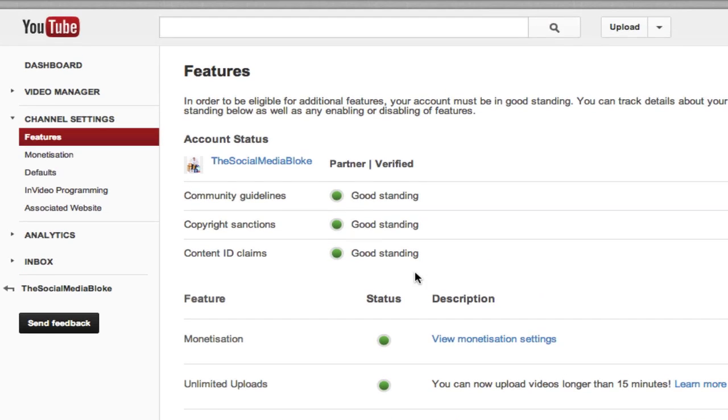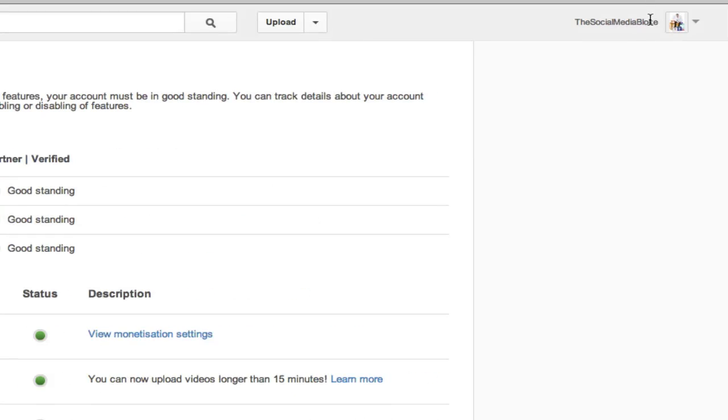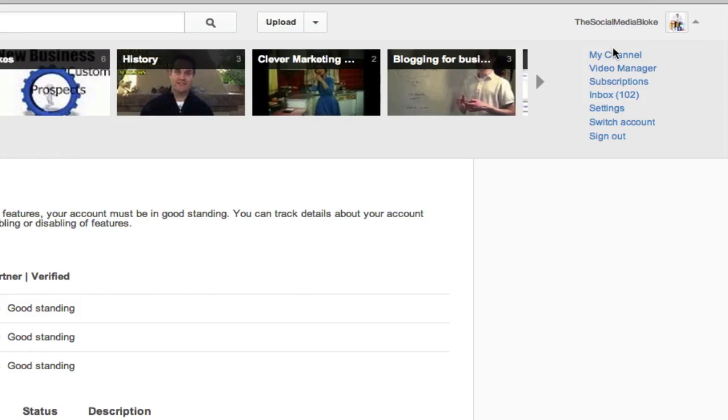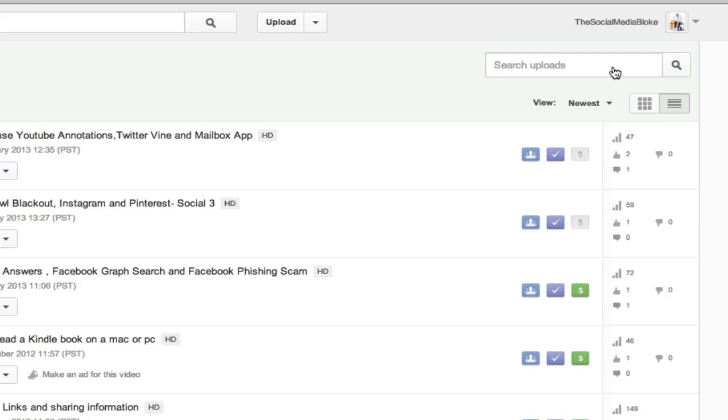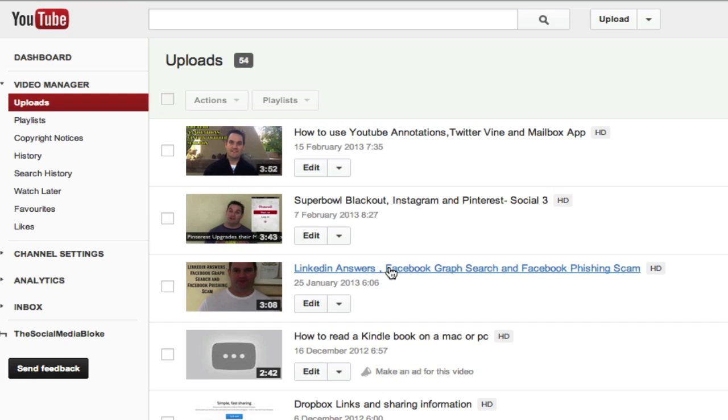So how do you go and actually annotate something in a video with an external annotation? Here's how you do it. If I go back to my video manager, and I'm going to click on this one here, I've already done an external annotation. So I'm going to go down to this one here, which I haven't done an external annotation.